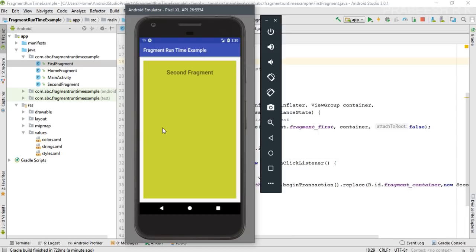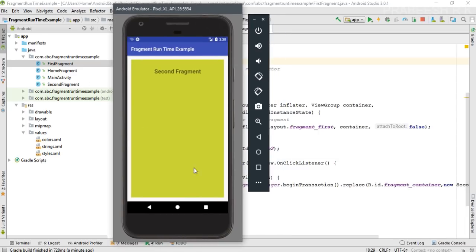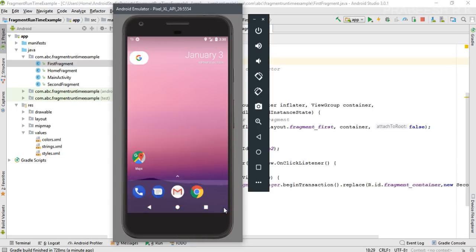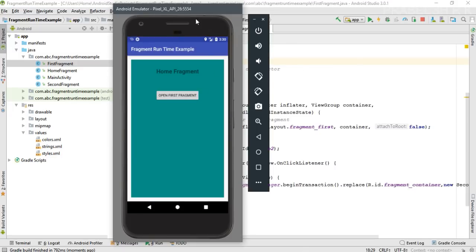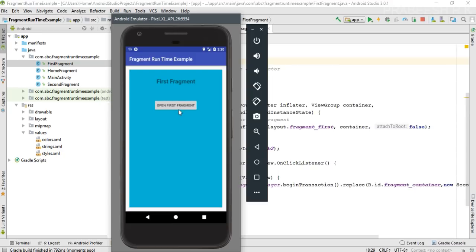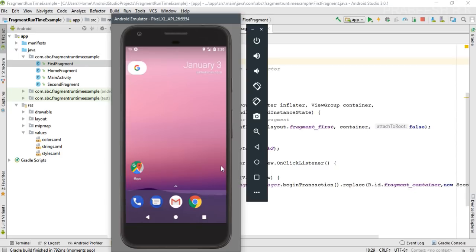There is a problem here: if the user clicks the back button, the application simply closes. I will show you again by running the application. This is the home fragment — now I move to the first fragment. Now I click the back button, and the application is simply closed.